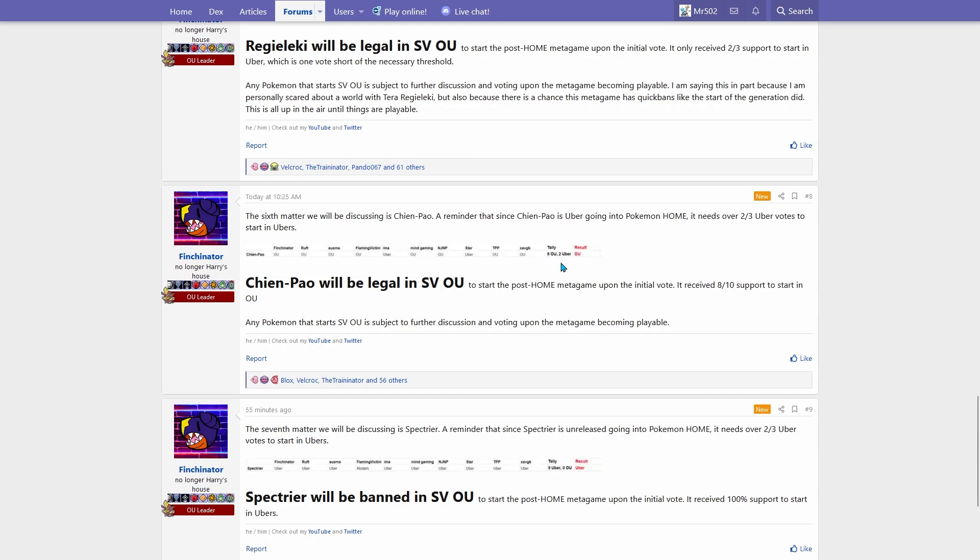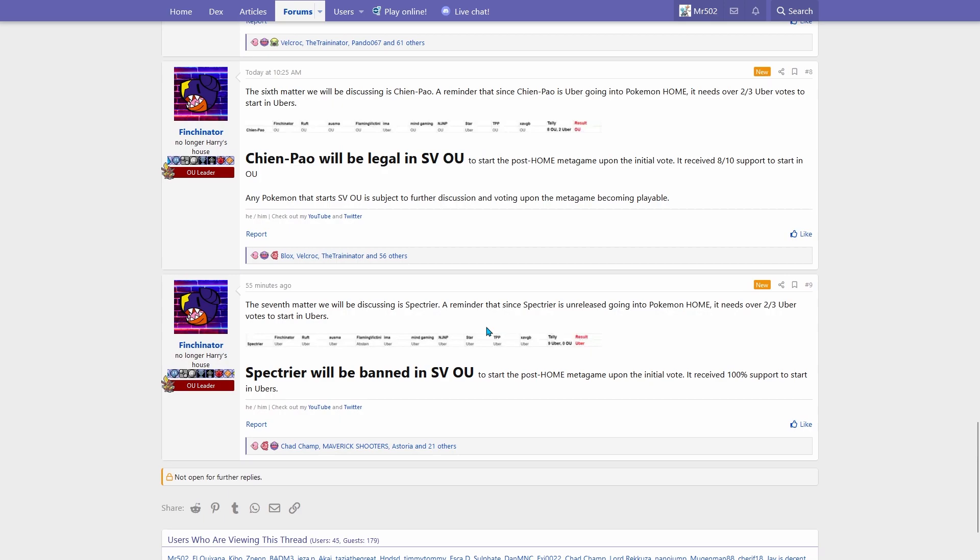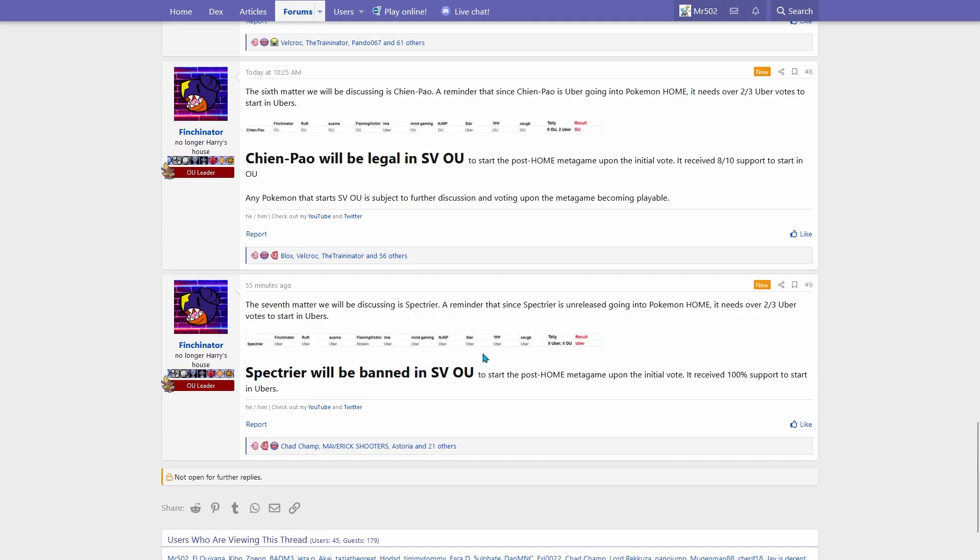Chien-Pao was very overwhelmingly wanted in OU in an eight to two vote. Spectrier, however, was another case of unanimous support from the council of being banned to Ubers.